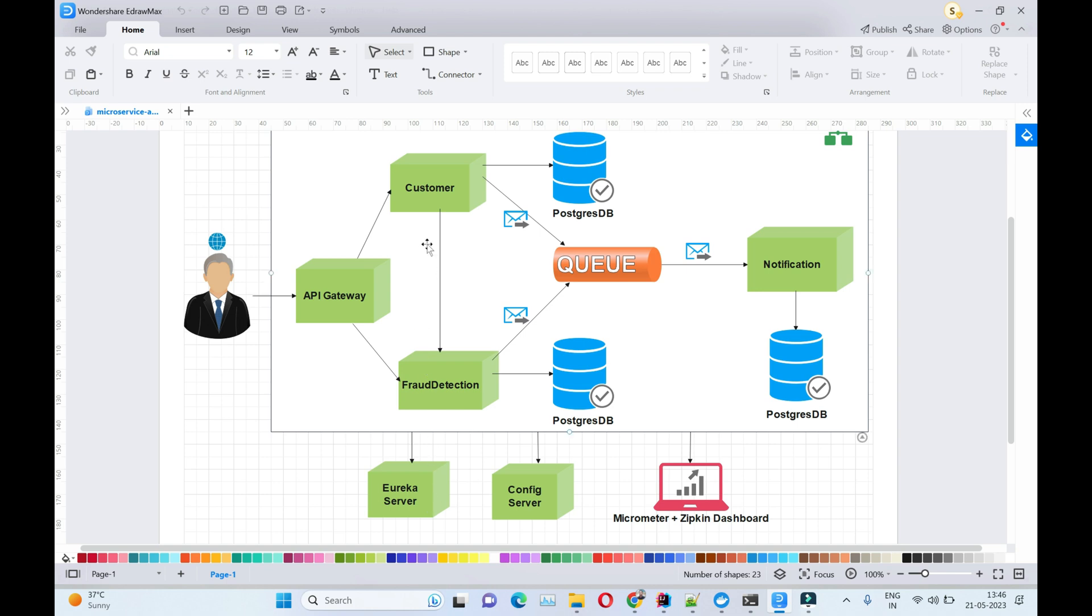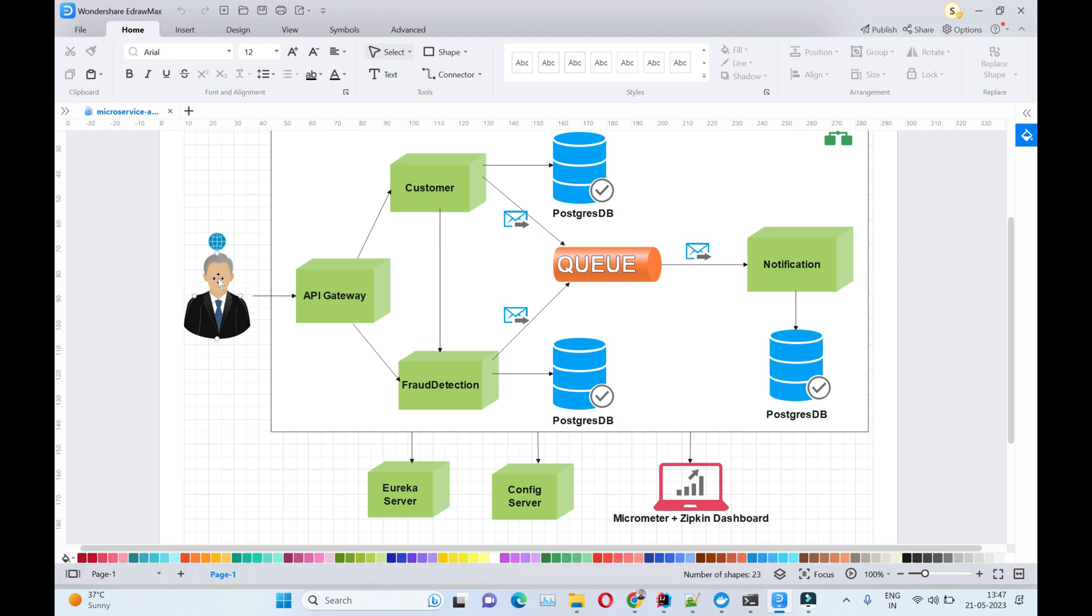In order to identify latency or performance issues in any of these microservices, we need some way to monitor them. To monitor how much time a request takes from the user to customer, and customer internally calls fraud detection and notification service, this request time is tracked through a Zipkin dashboard.